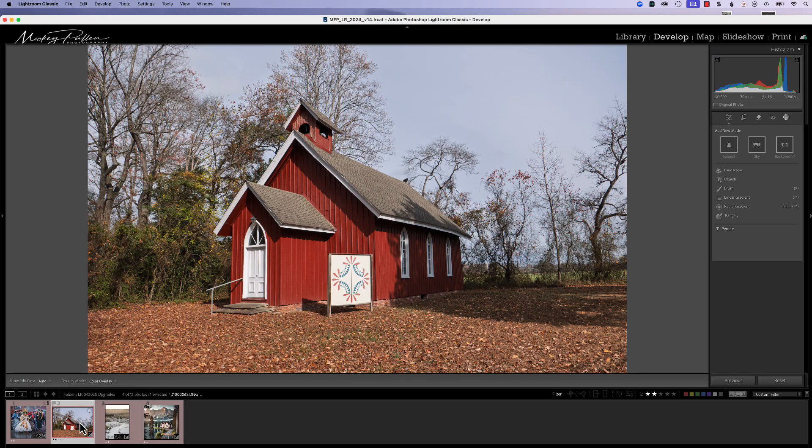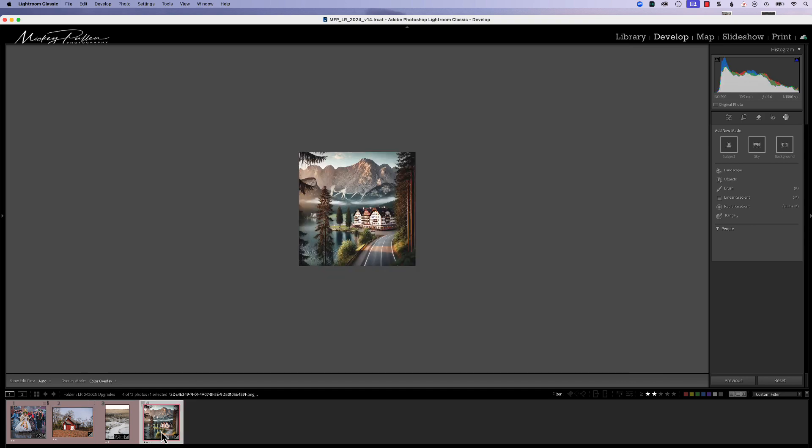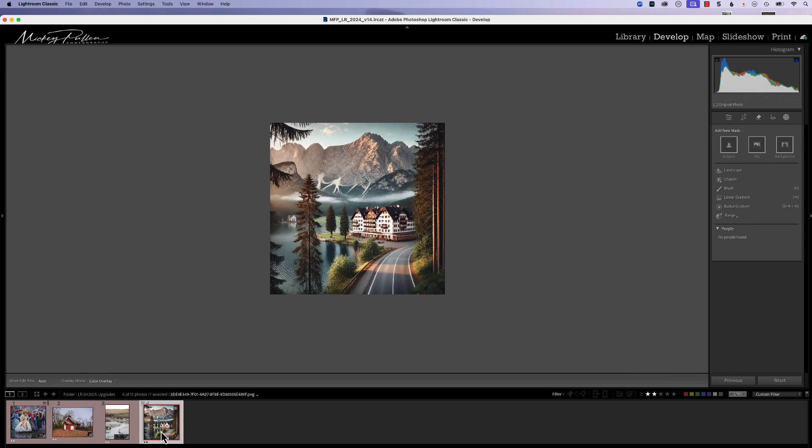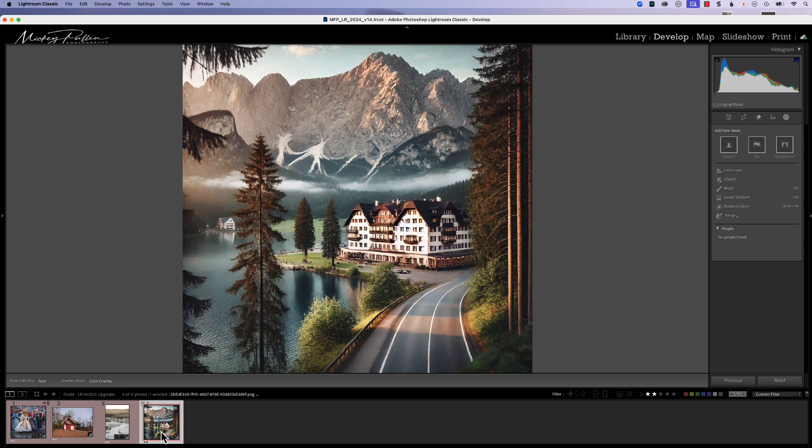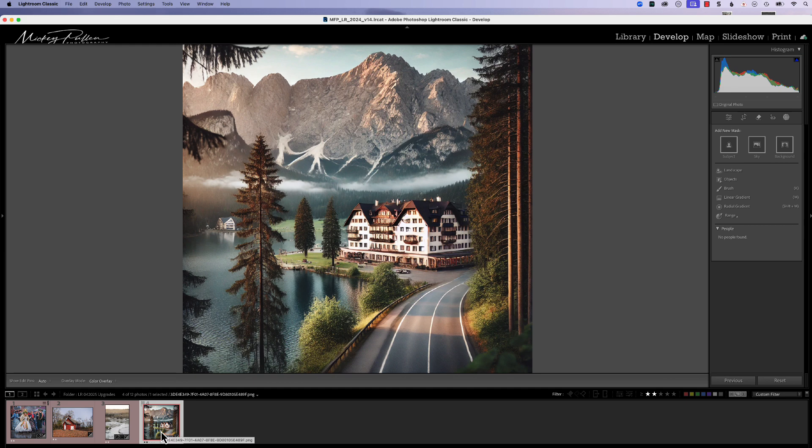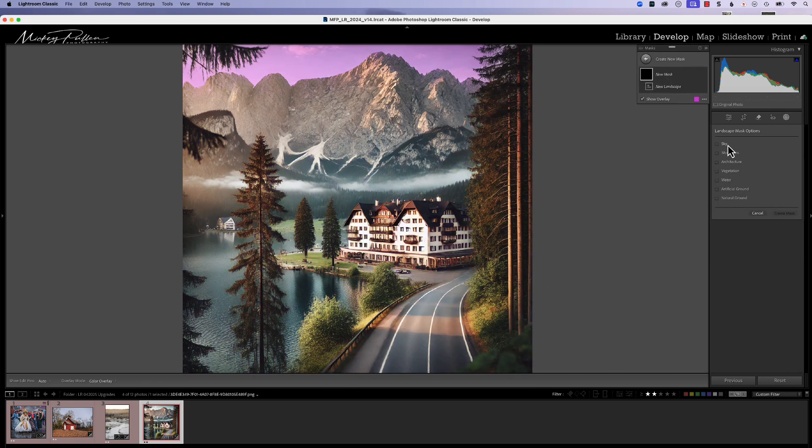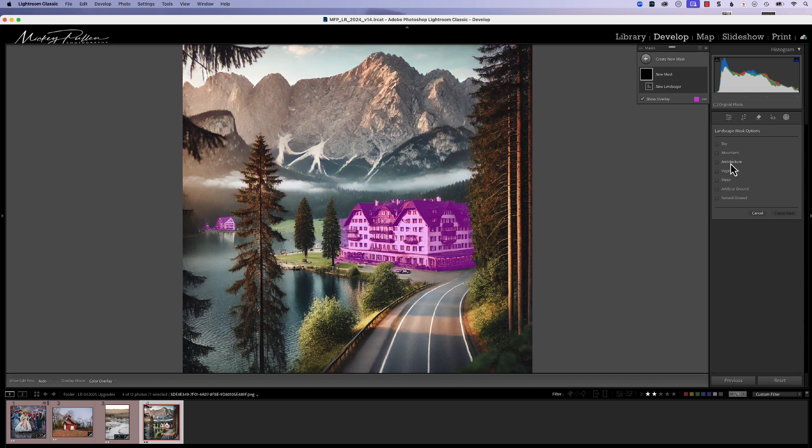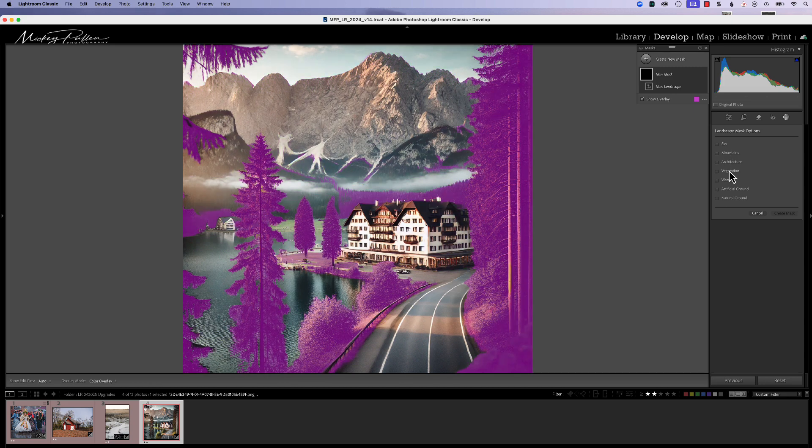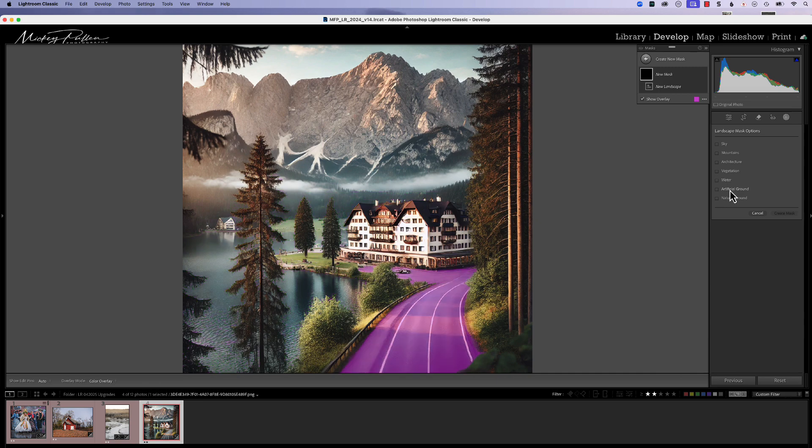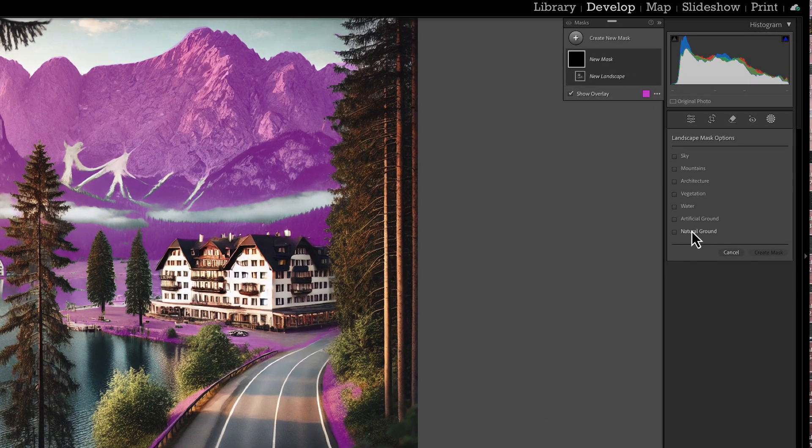I'm going to show you one other picture. This is an AI generated picture that I made just for this demonstration because it demonstrates all seven areas that the landscape AI mask will separate out. Let's go to landscape. As you can see, it found sky, mountain, architecture, vegetation, water, artificial ground, and natural ground.